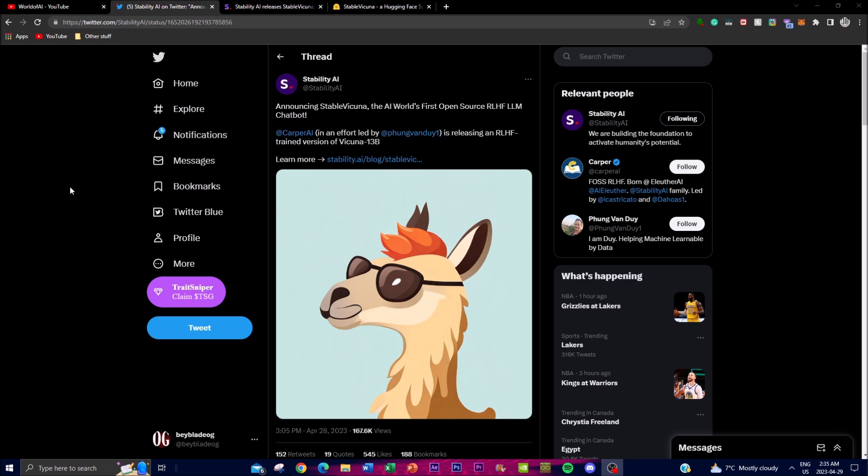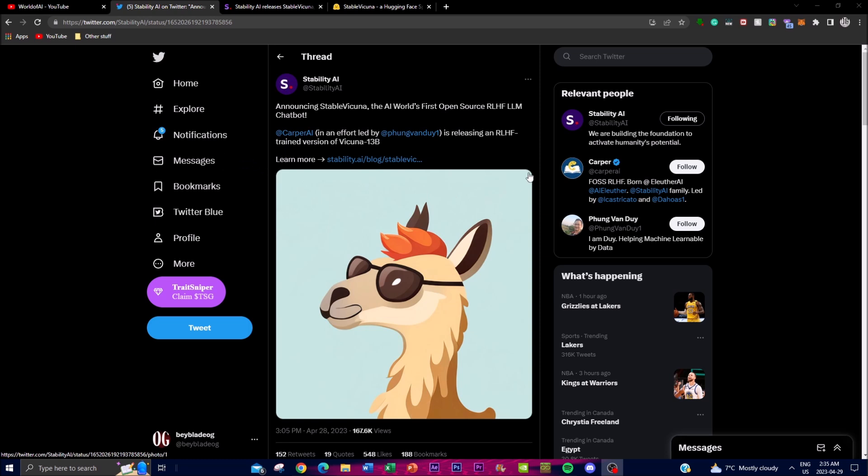Basically Stability AI just announced this today, releasing a chatbot that is the first large-scale open source LLM trained chatbot, and it's trained via reinforced learning from human feedback. This is absolutely insane and great to see.